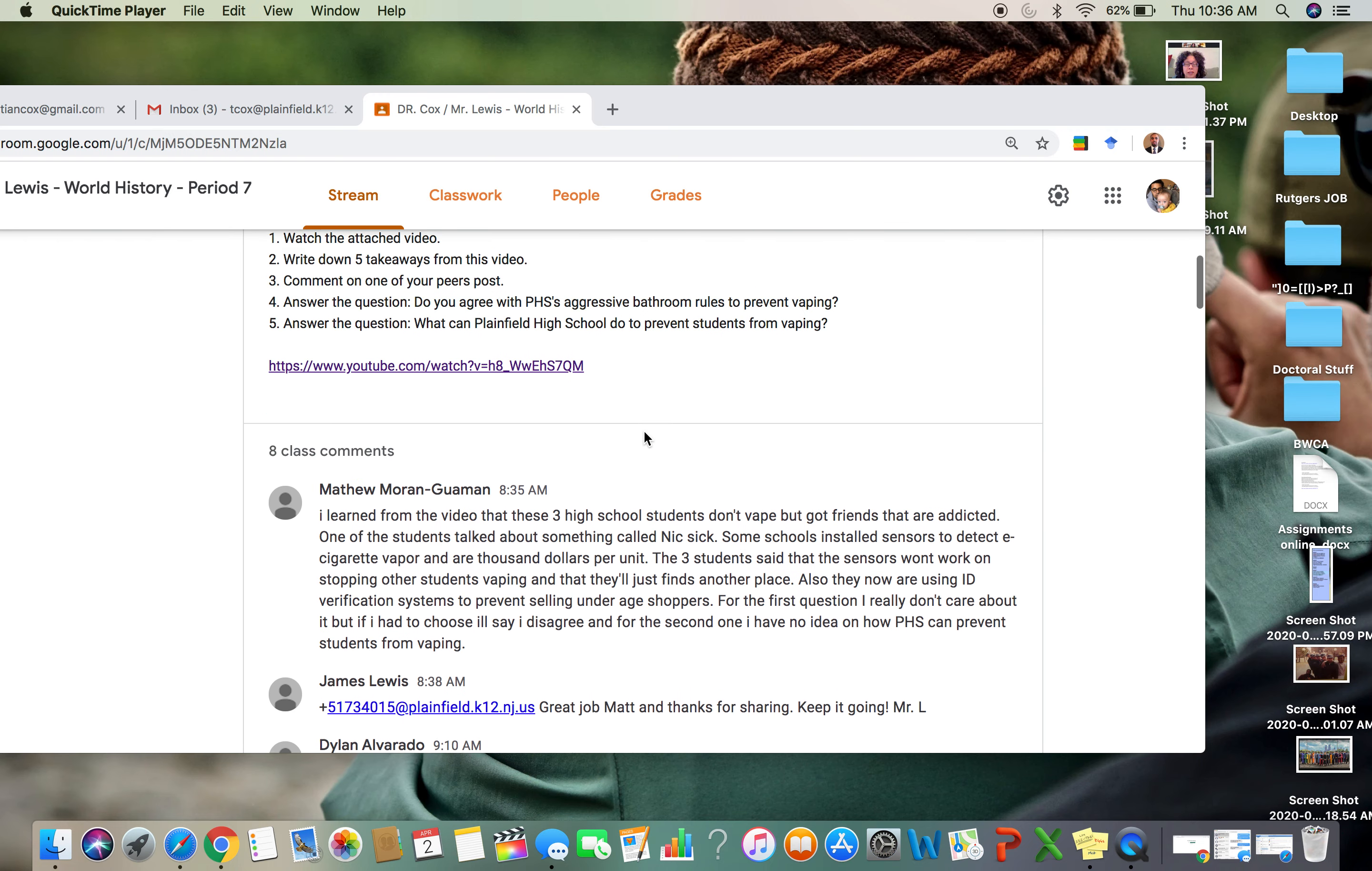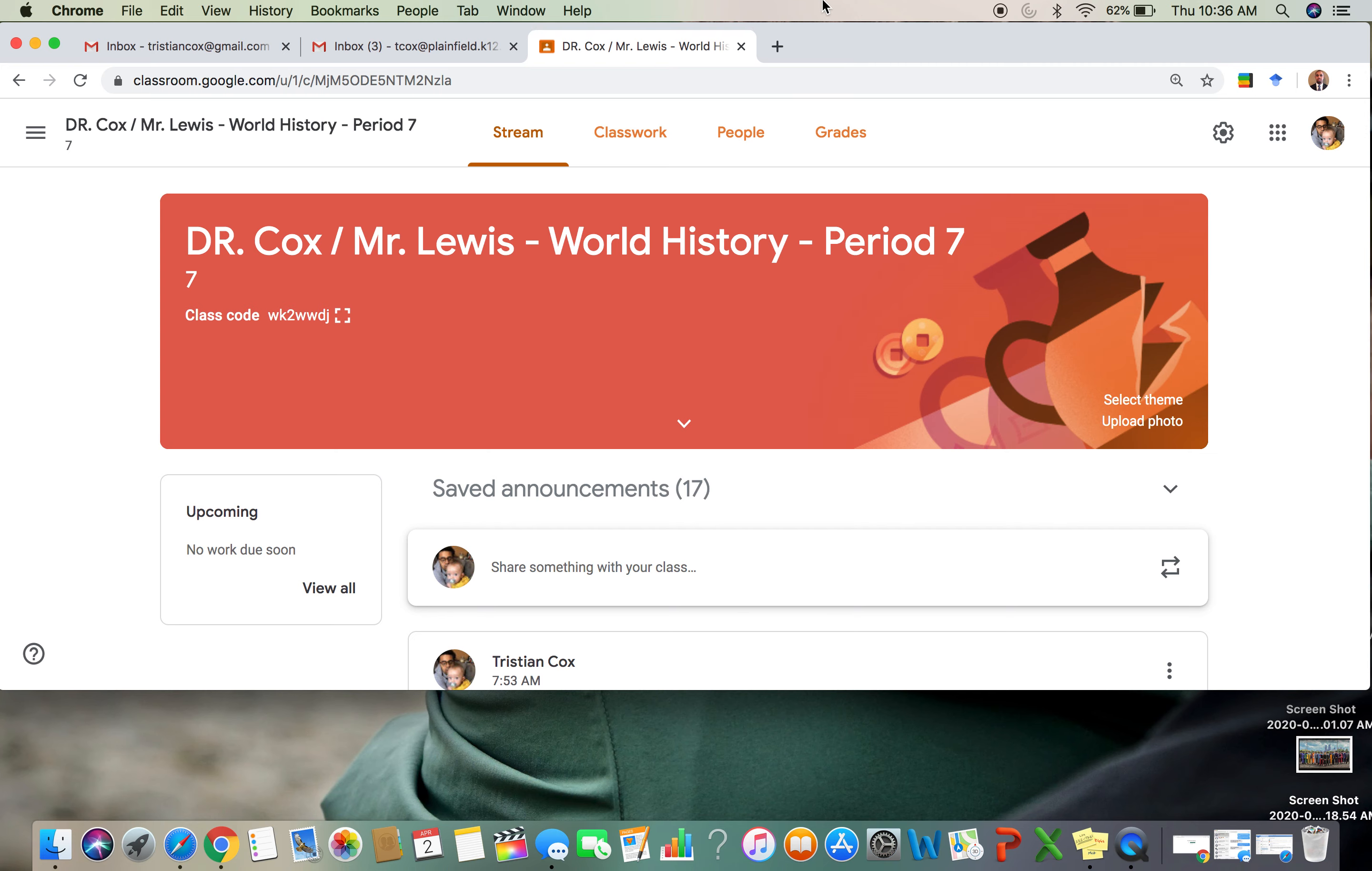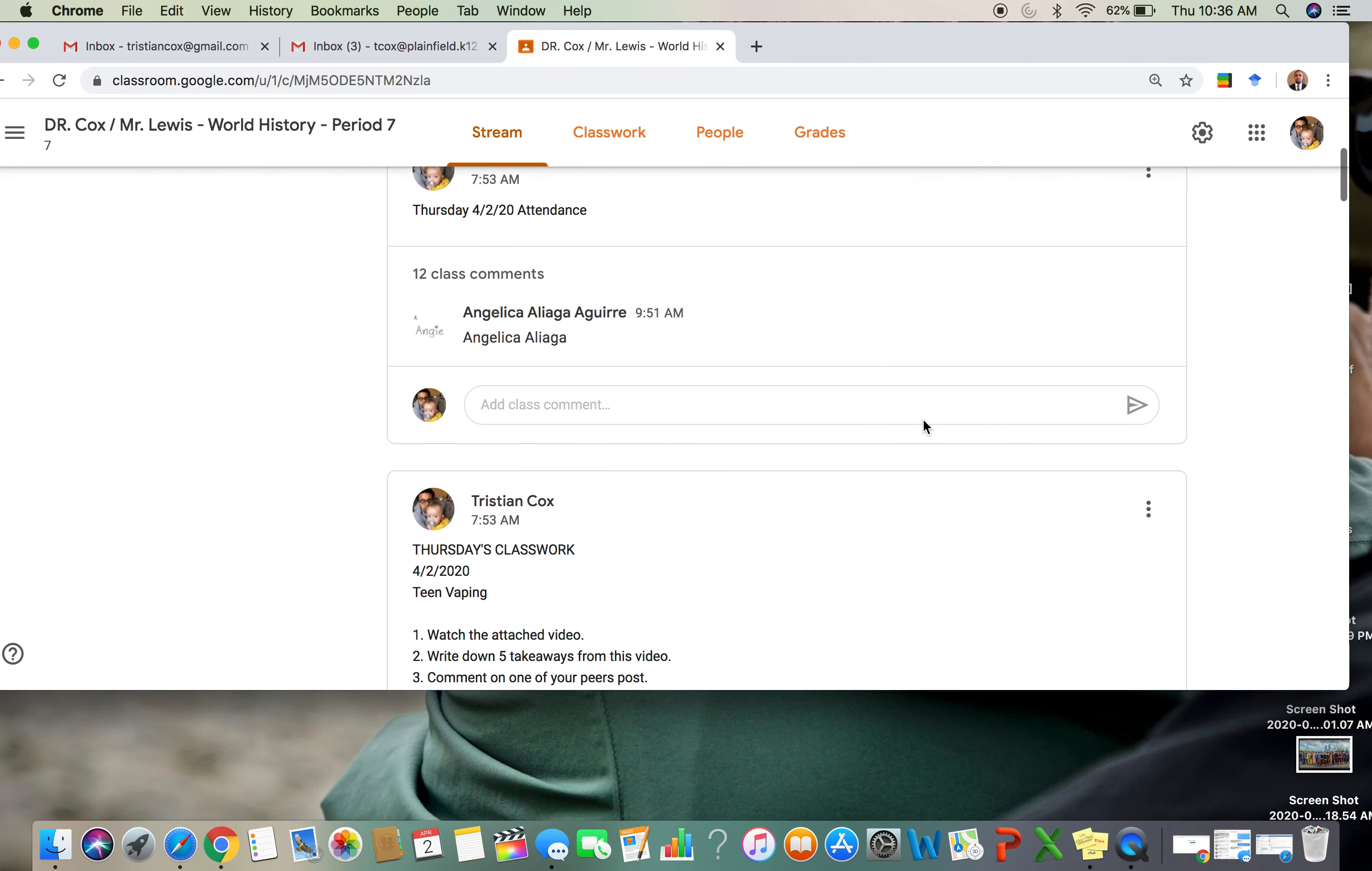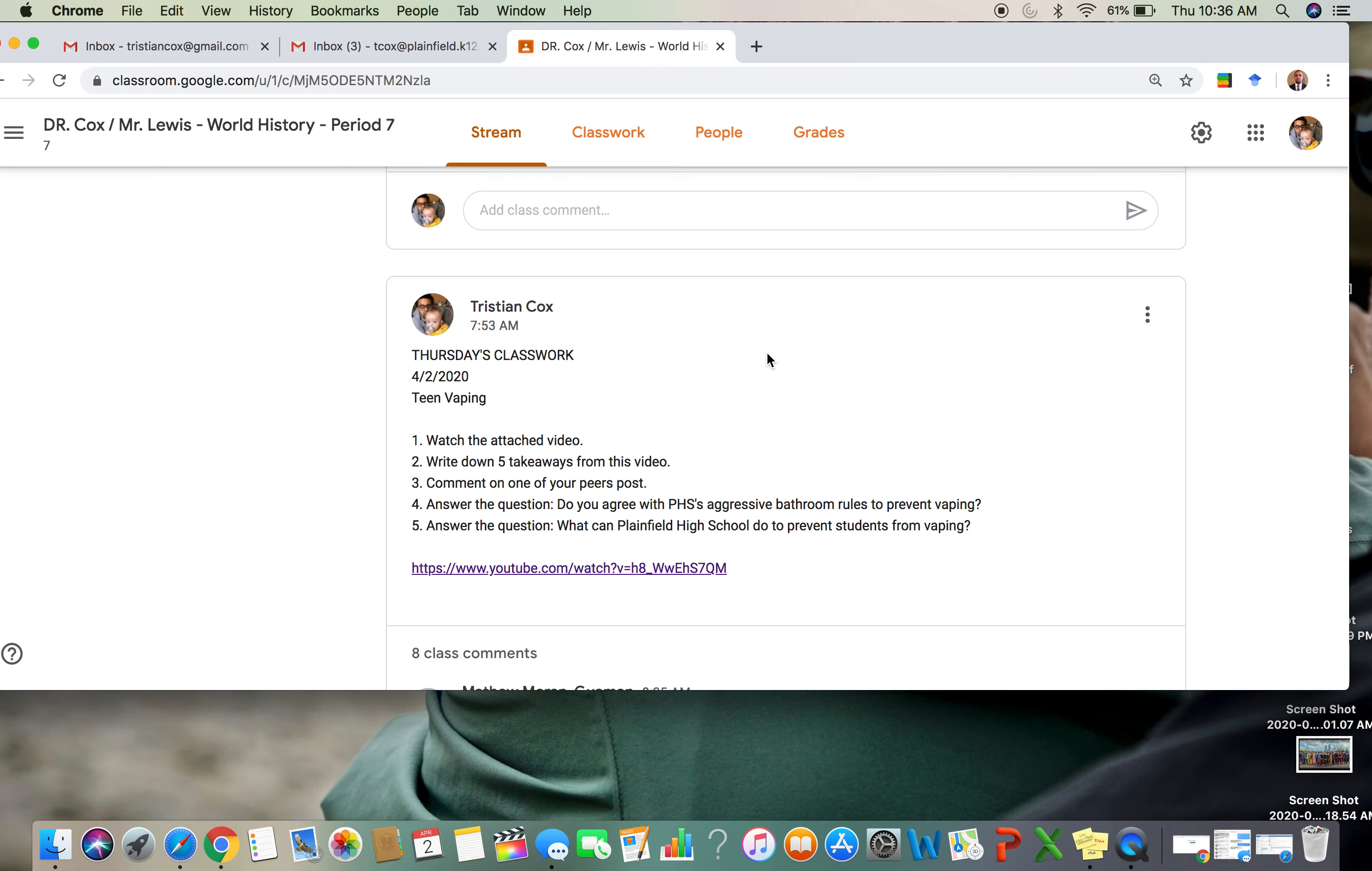Alright guys, so this is a screen record. I wanted to show you guys how you respond to your peers. The problem is, I think if you're doing this on your cell phone, you will not be able to respond to your peers.